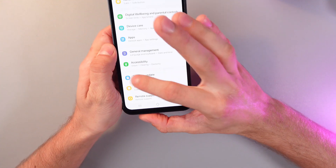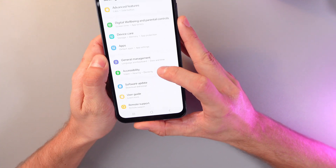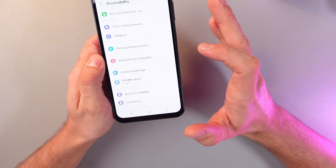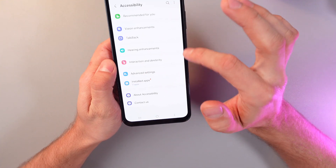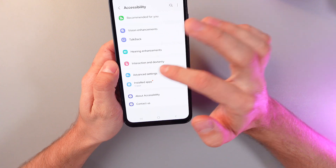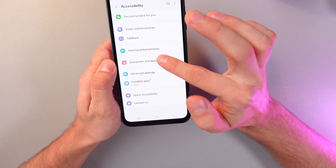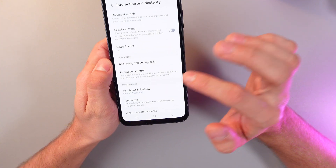Here's your accessibility — click on it. Now find Interaction and Dexterity, and click on it as well.